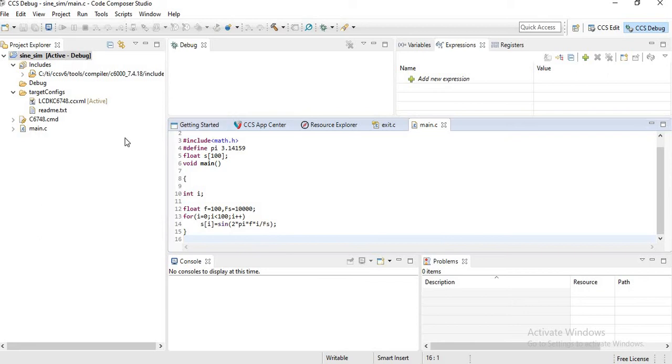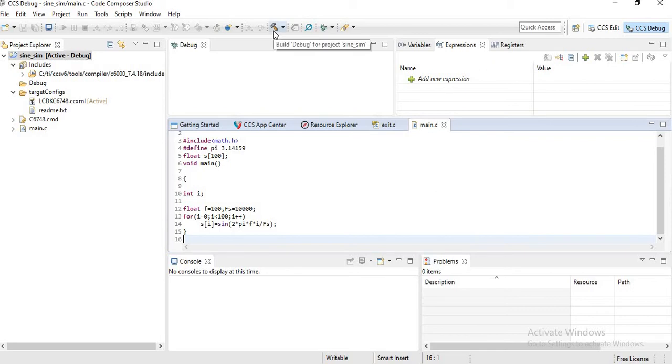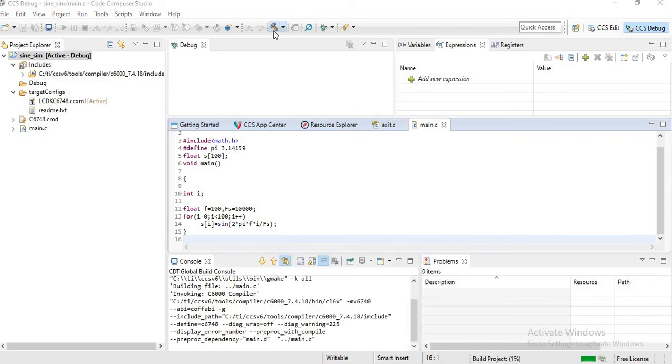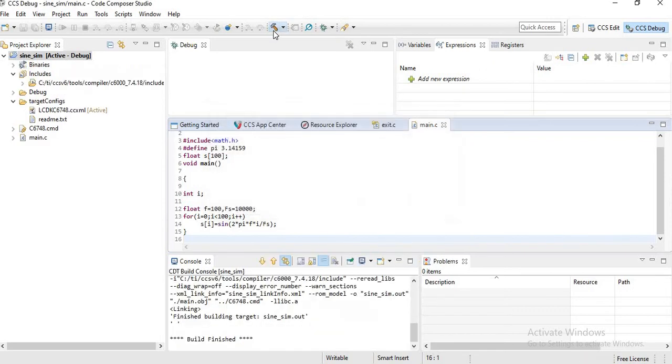Then as the next step, you have to build the project. To build the project, click on the hammer symbol. So the project has been built.